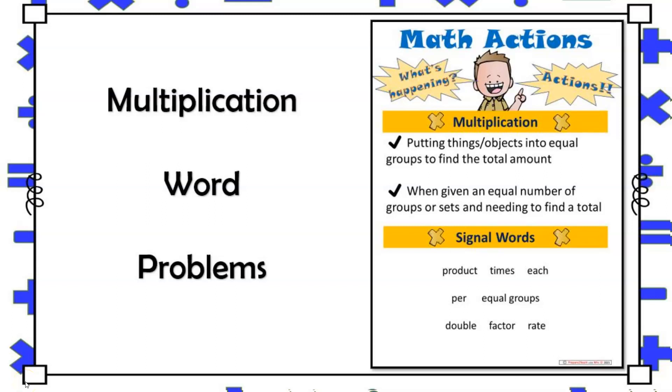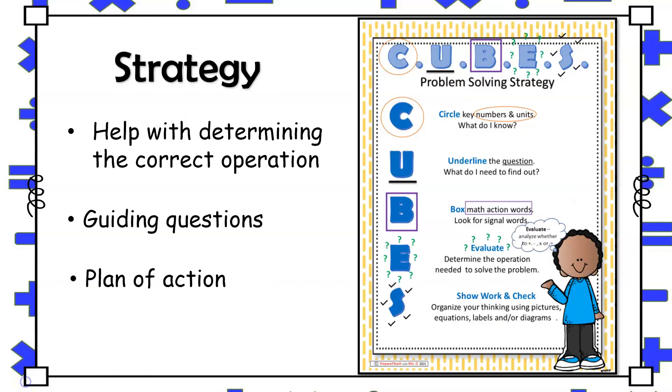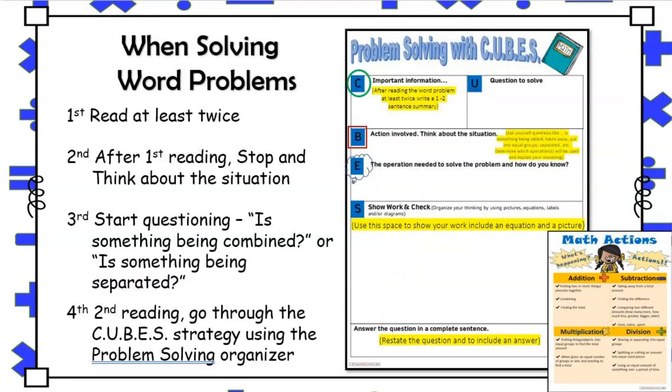Today's video is all about multiplication word problems. I will explain how we can use the CUBE strategy as well as the problem solving think sheet to help guide students along in determining when to use multiplication to solve word problems.